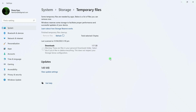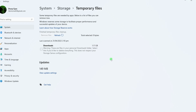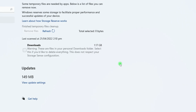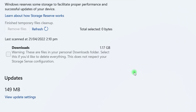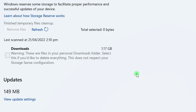Now, you have only the Downloads folder to take care of. Just open the Downloads folder and delete all the unwanted, duplicate, and program installer files. Clear all the unwanted items that you don't need anymore.